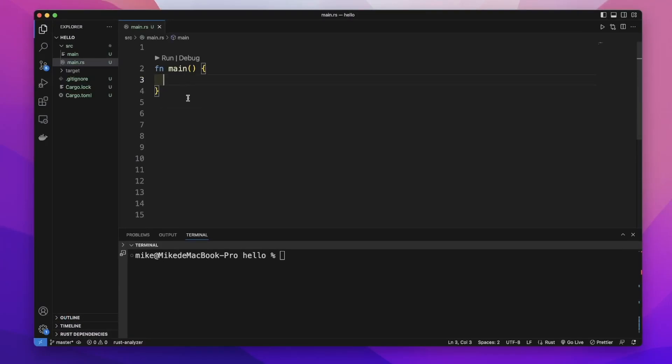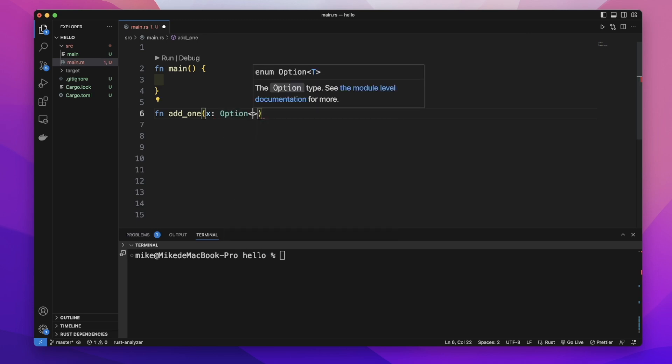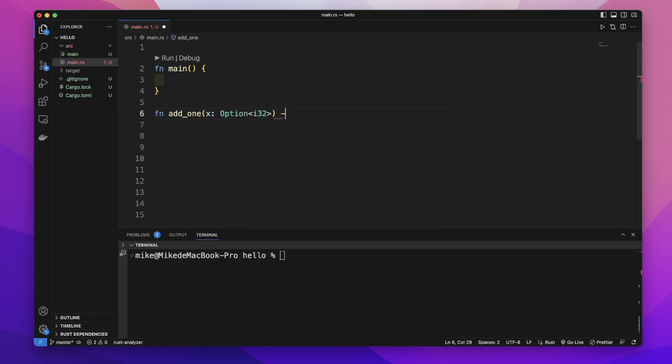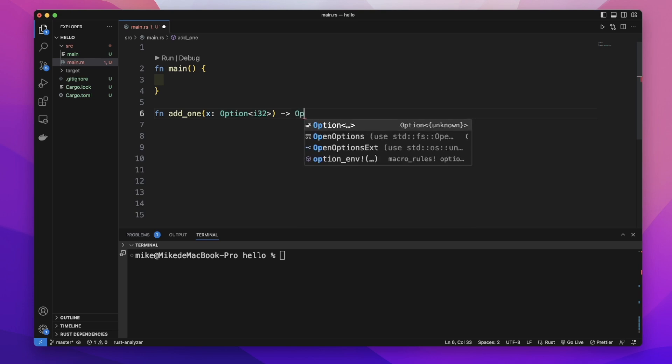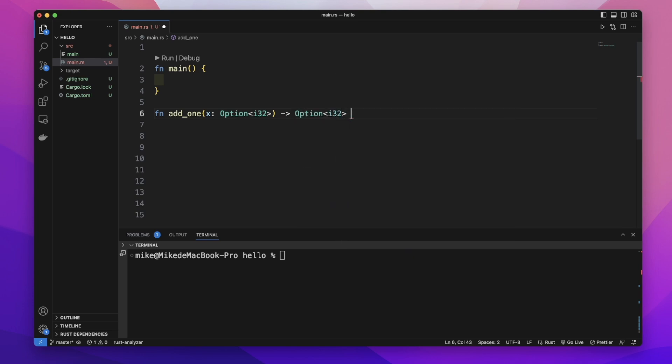We can use match to handle Option types. Let's create a function fn add_one that takes one parameter x of type Option<i32> and returns Option<i32>.